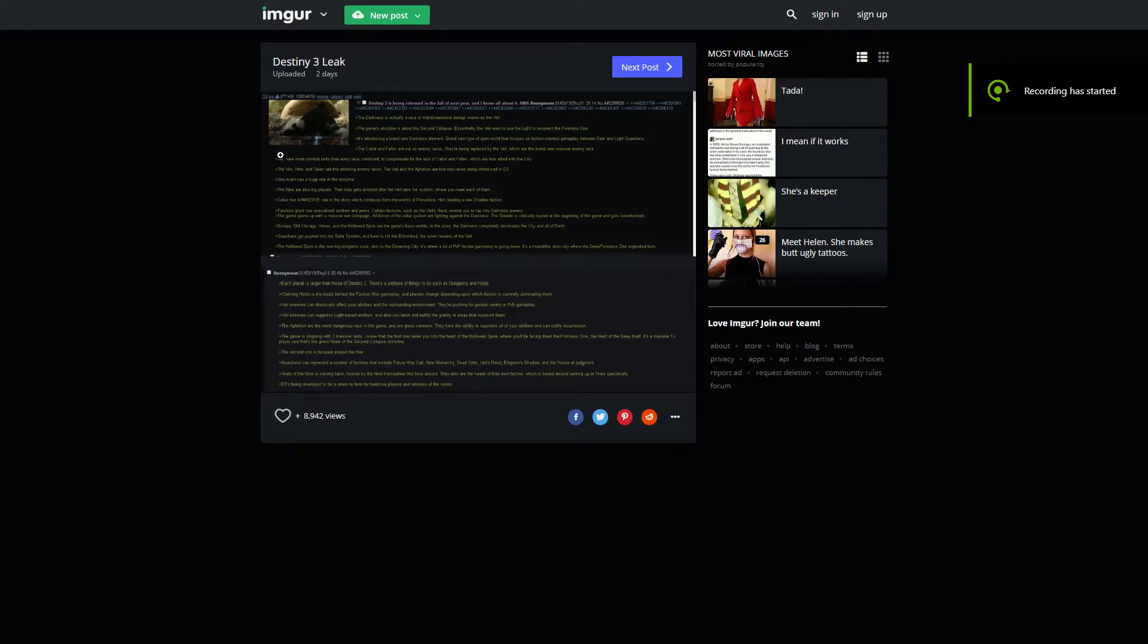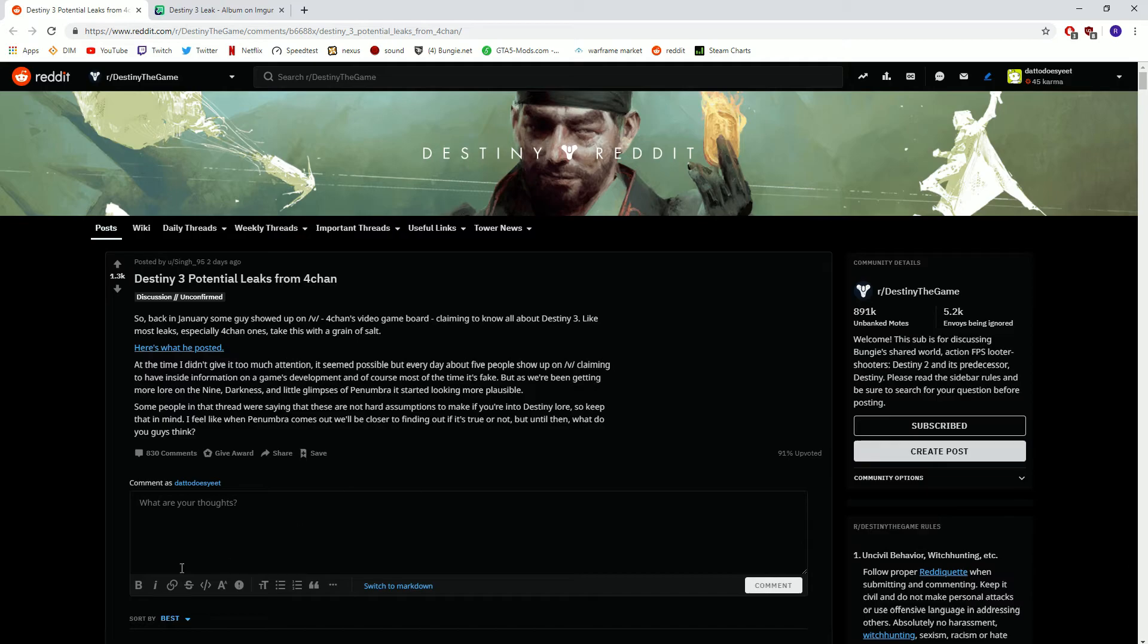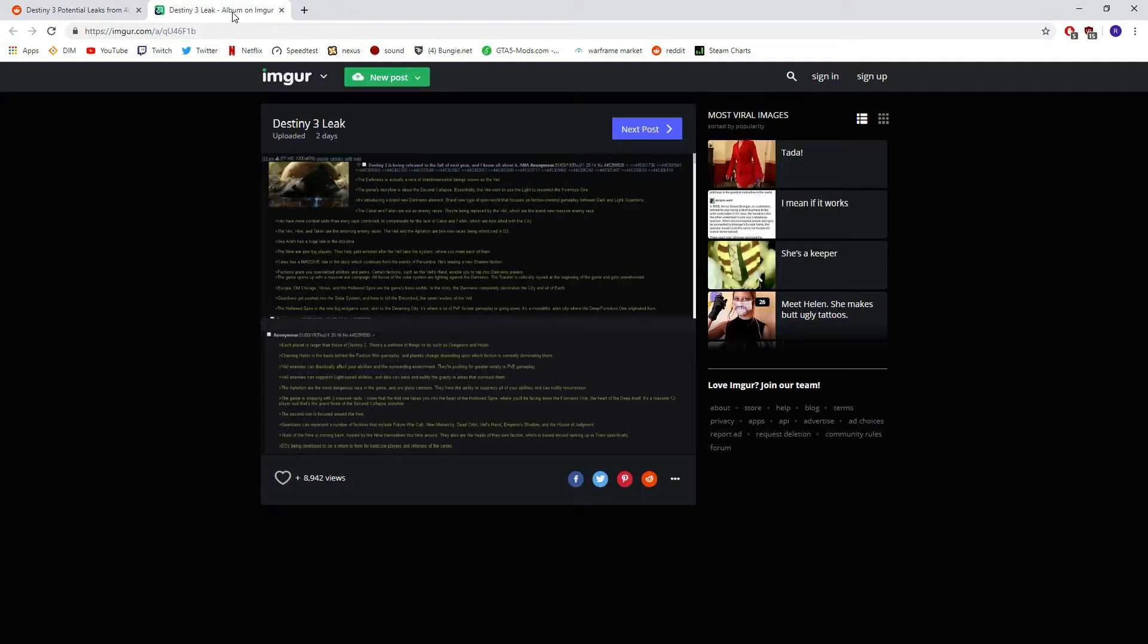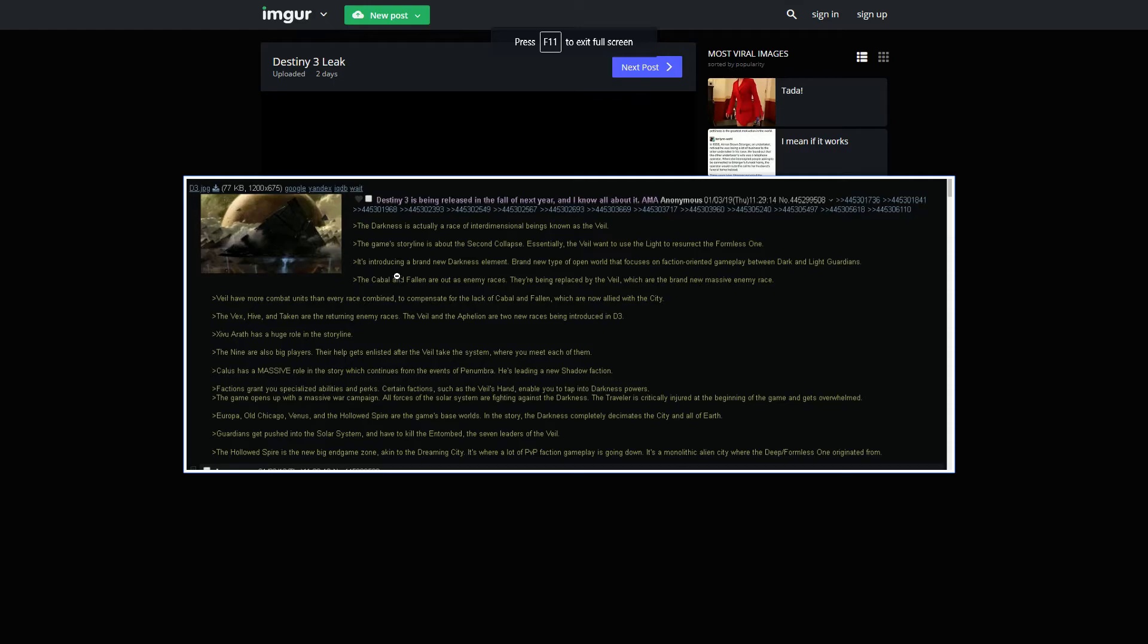Okay, we're going to be talking about this Destiny 3 leak. This actually did end up coming up on Reddit. I saw this a little bit ago, and we're going to talk about this. This is very, very cool.